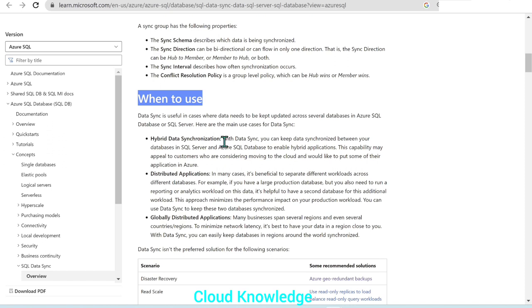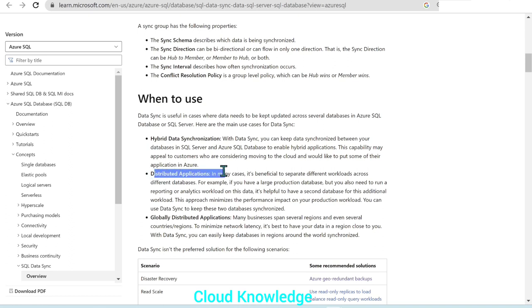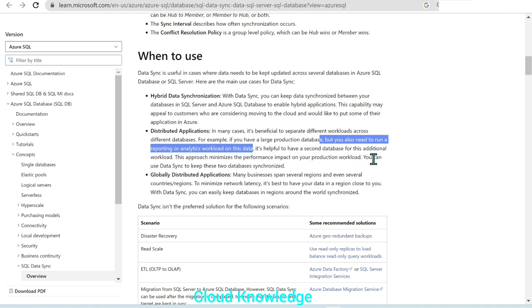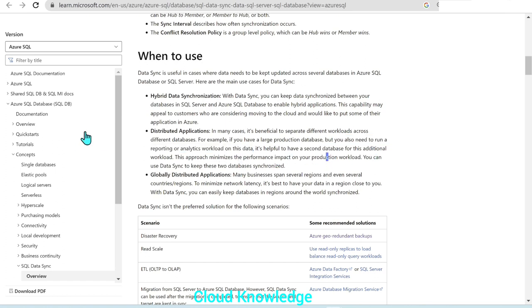The first use case is hybrid data synchronization — you can keep data synchronized between SQL Server and SQL Database to enable hybrid applications. This may appeal to customers considering moving to the cloud. The second use case is distributed applications, where it's beneficial to separate different workloads across databases. For example, running reporting or analytics on a second database minimizes performance impact on the production workload.